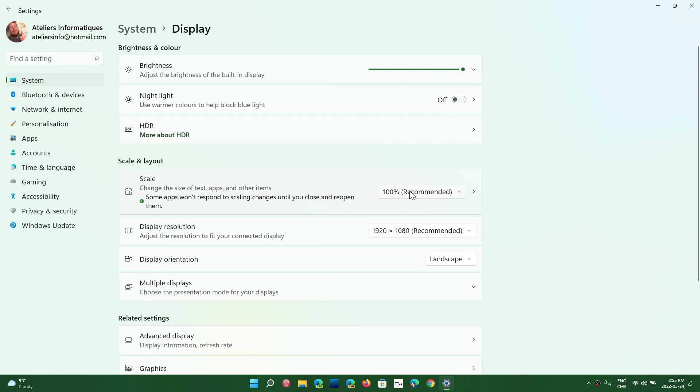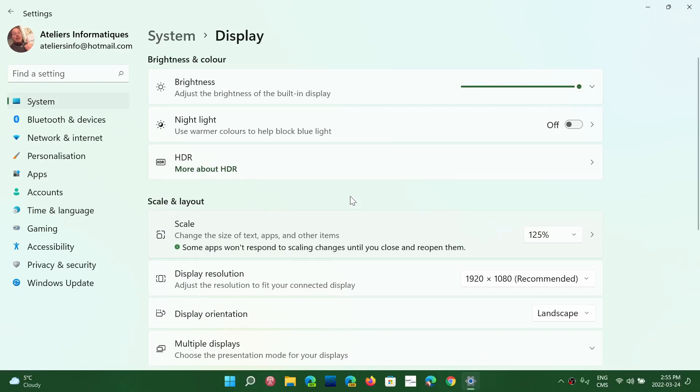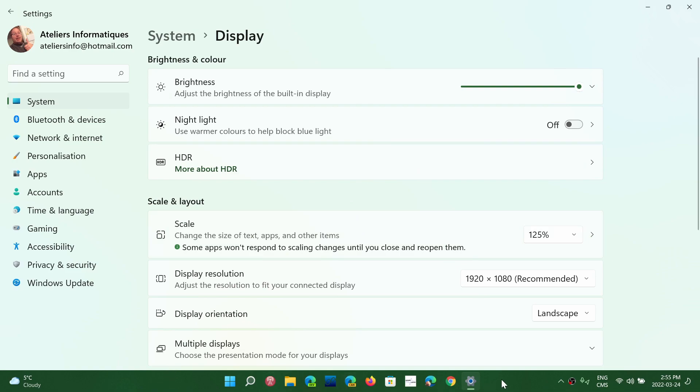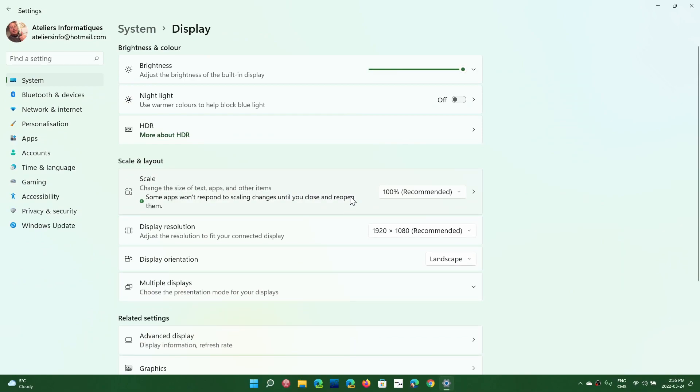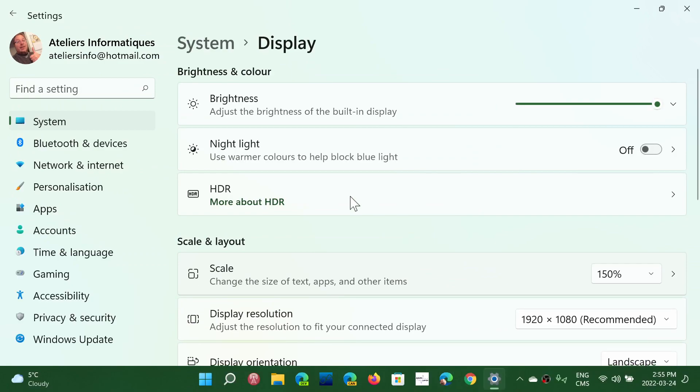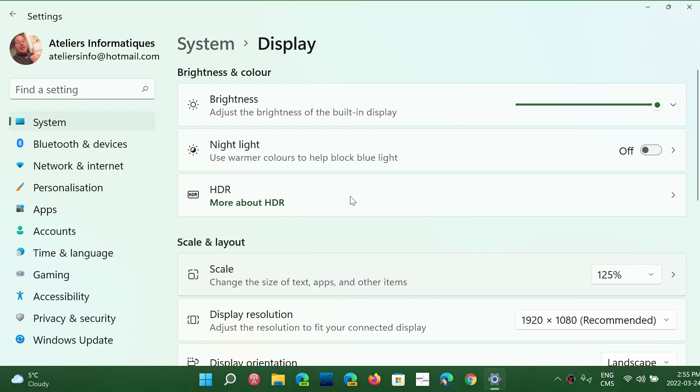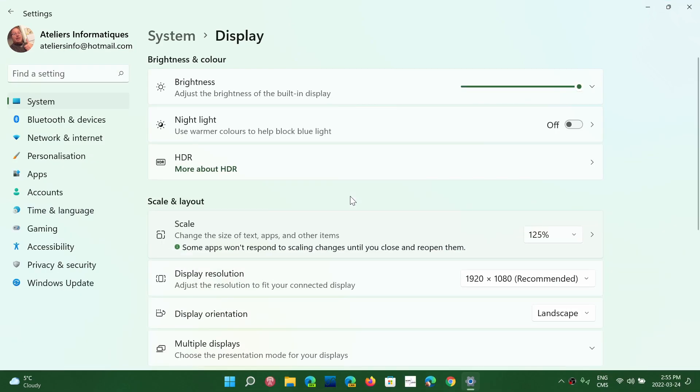So choose wisely what size you want. But the scale has one advantage, is that it will actually also scale the taskbar. One of the biggest issues I see with people is, well, the taskbar is kind of small. You can scale, and if you scale, that taskbar is going to be much bigger. I get that question all the time. How come your taskbar is so big? Mine is super small. Well, it all has to do with the way you scale.